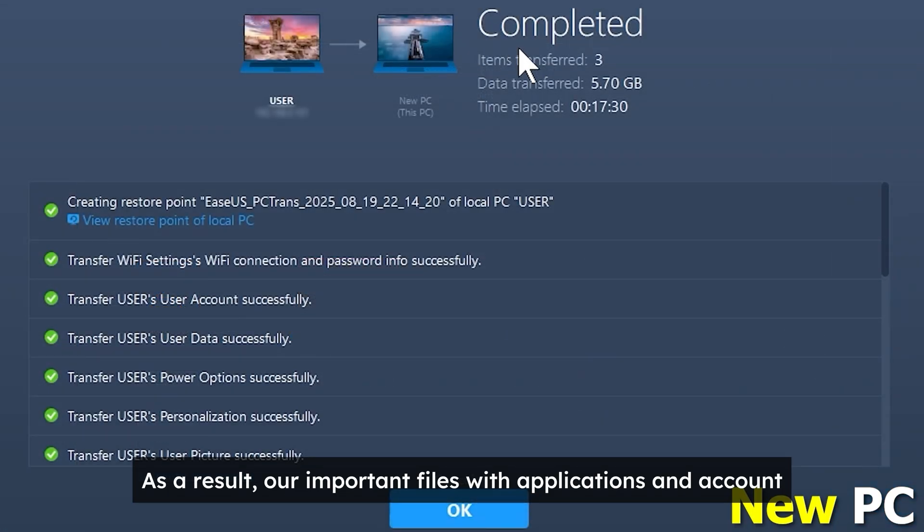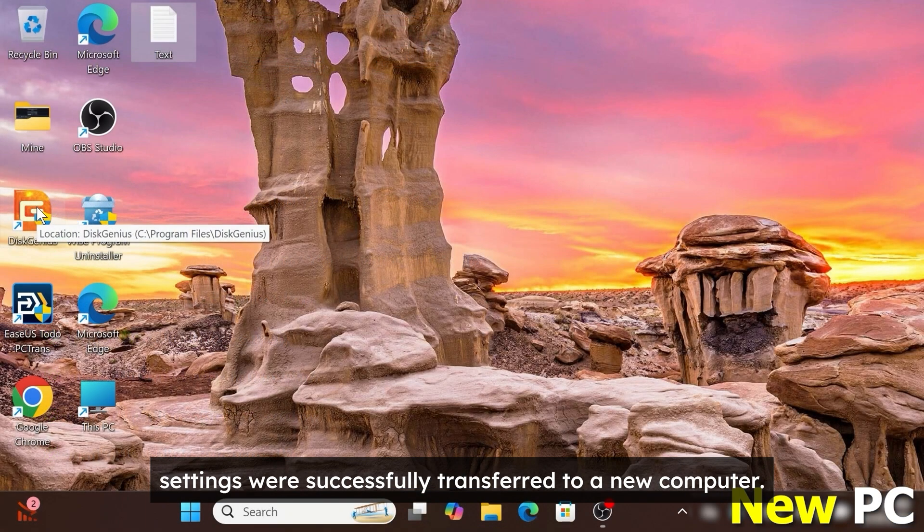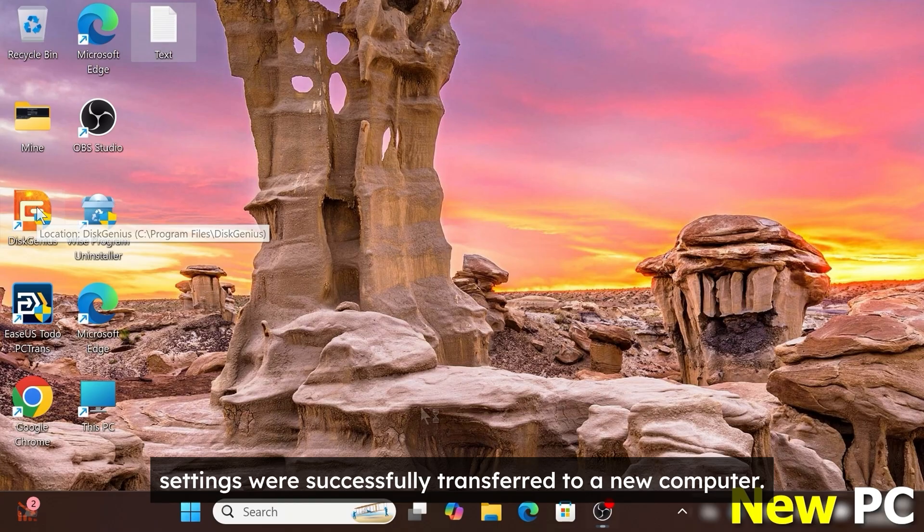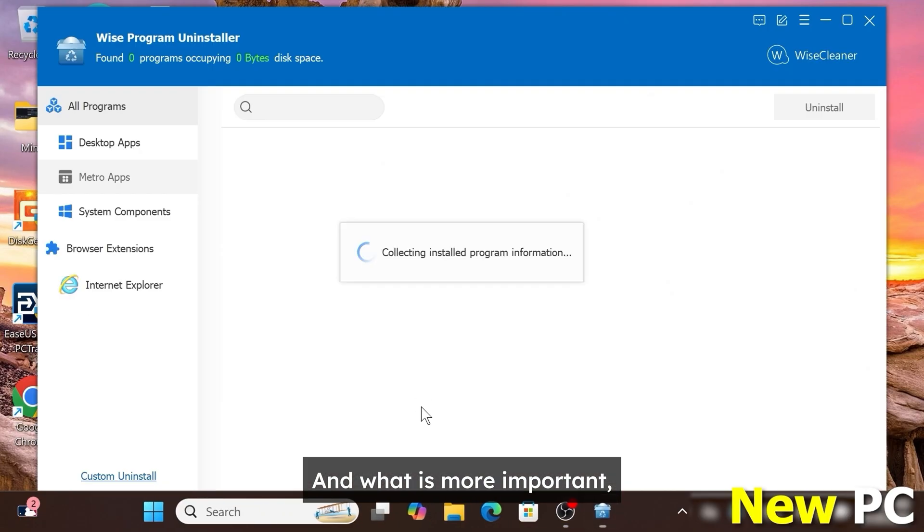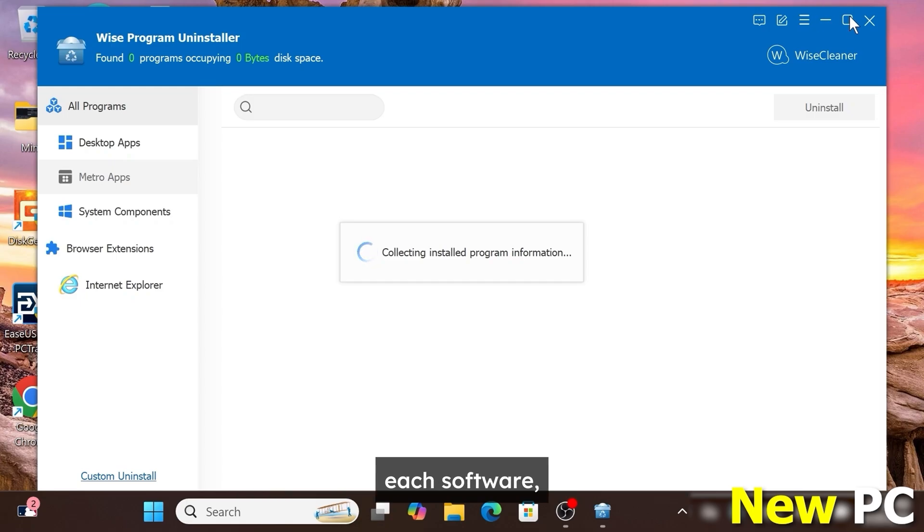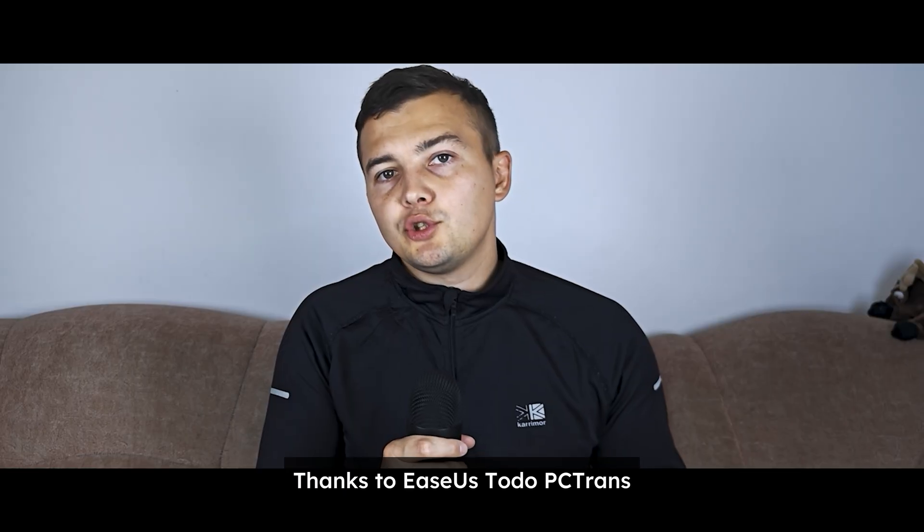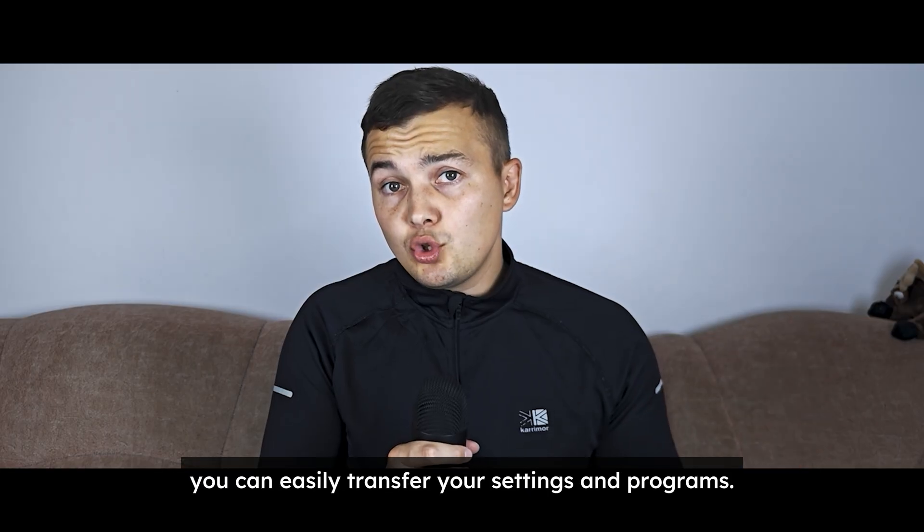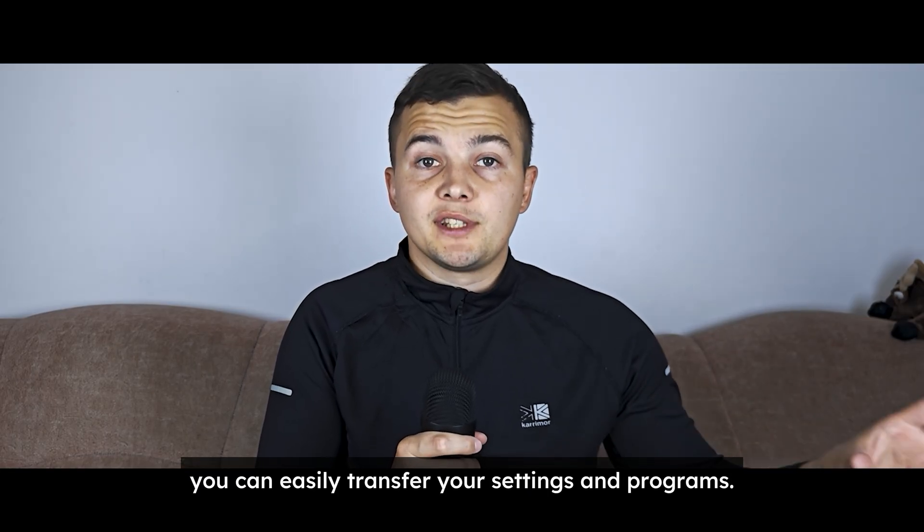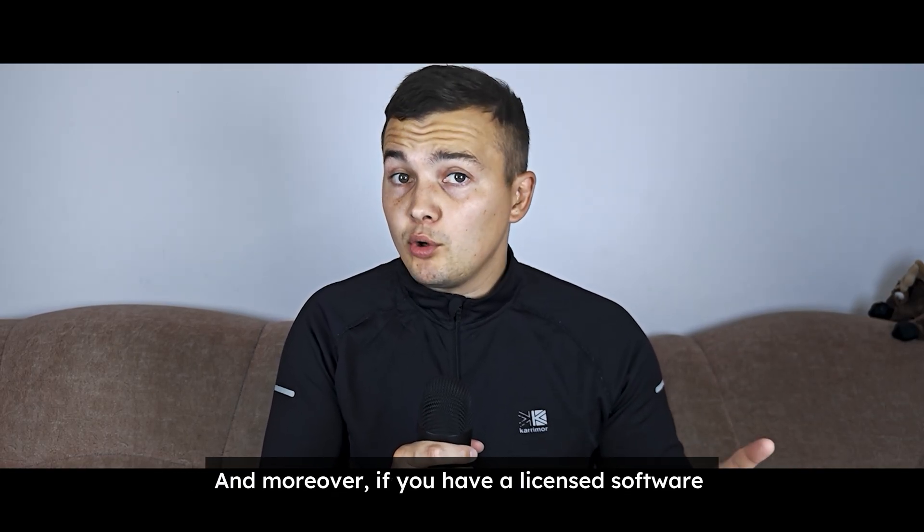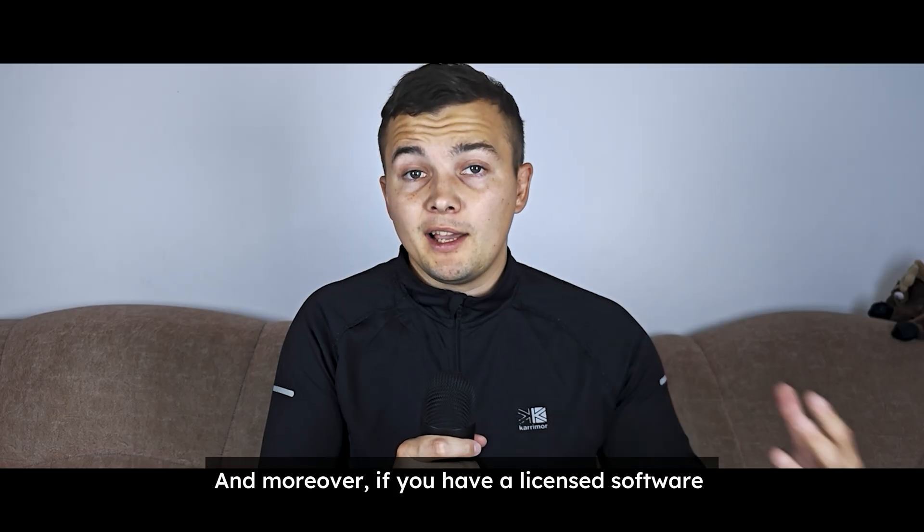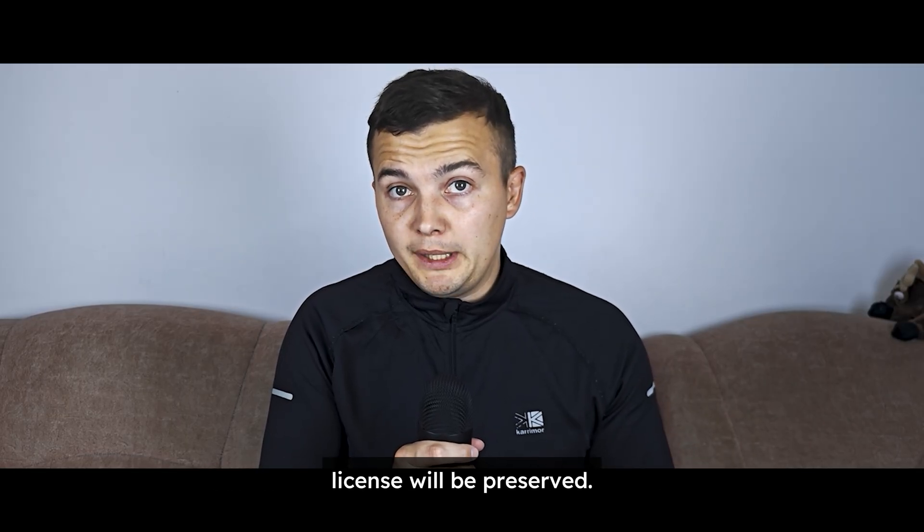As a result our important files with applications and account settings were successfully transferred to a new computer. And what is more important we don't have to reactivate the license of each software which is very convenient. Thanks to EaseUS Todo PCTrans you can easily transfer your settings and programs. And moreover if you have a licensed software, license will be preserved.